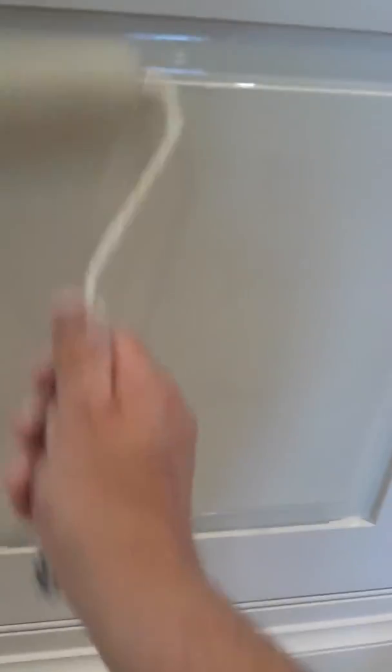And then sparingly just load the roller and again we're just going to infill the panel. Okay, again nice and light, not too heavy with the roller.